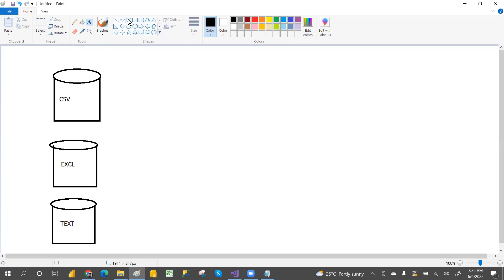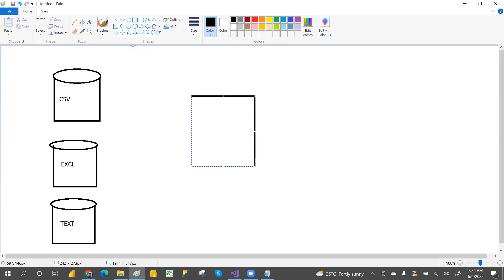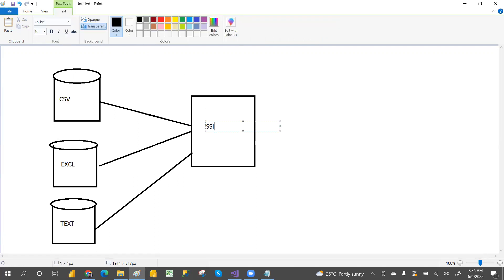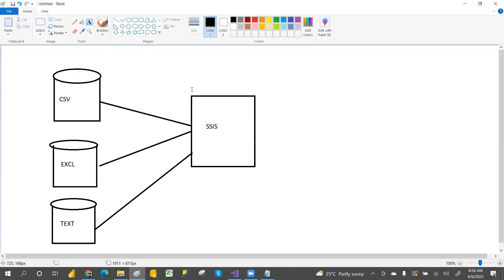It will take this data and then do ETL operations. Integration means combining different sources' data — different application data — into a single destination. It will pick the data and do extract, transform, and load.